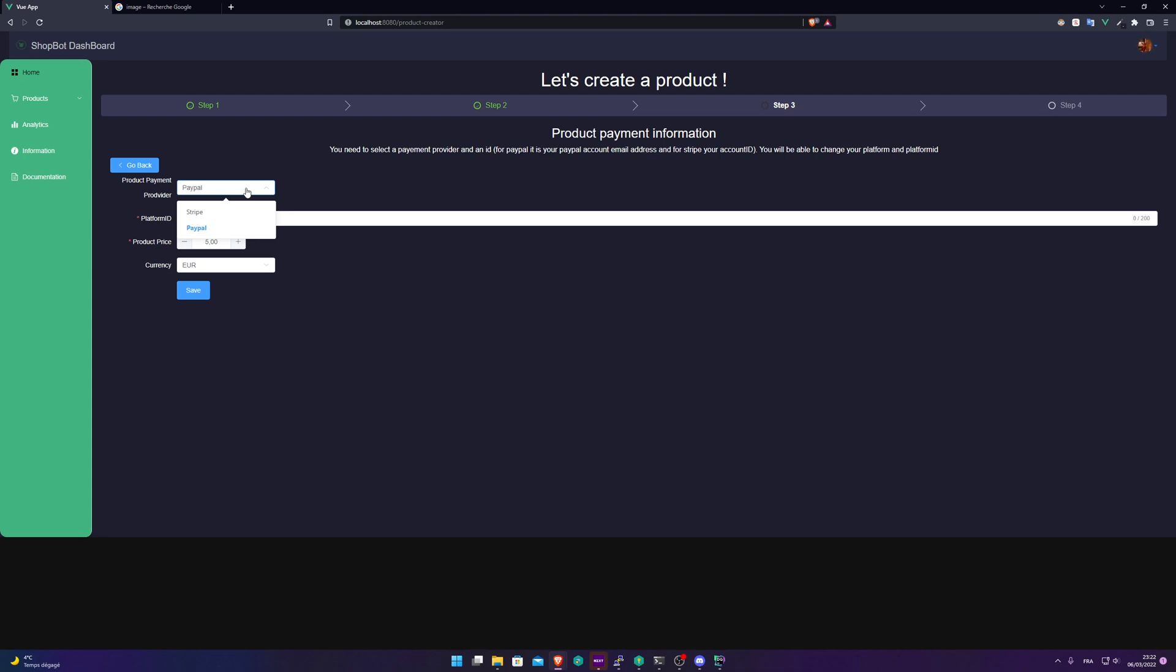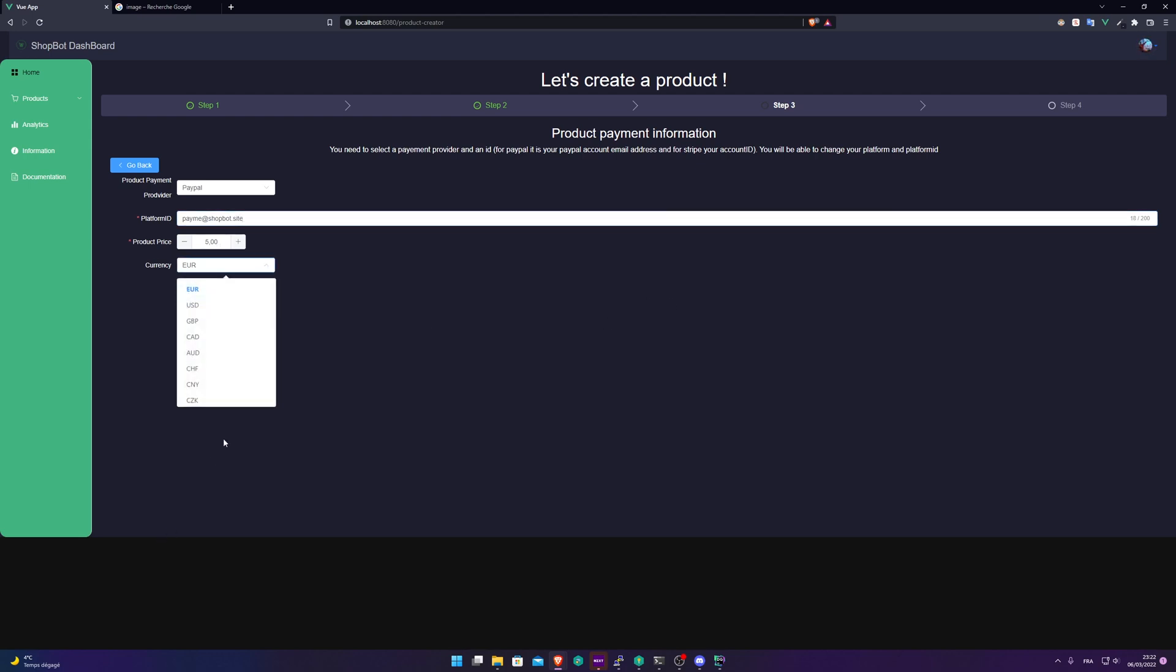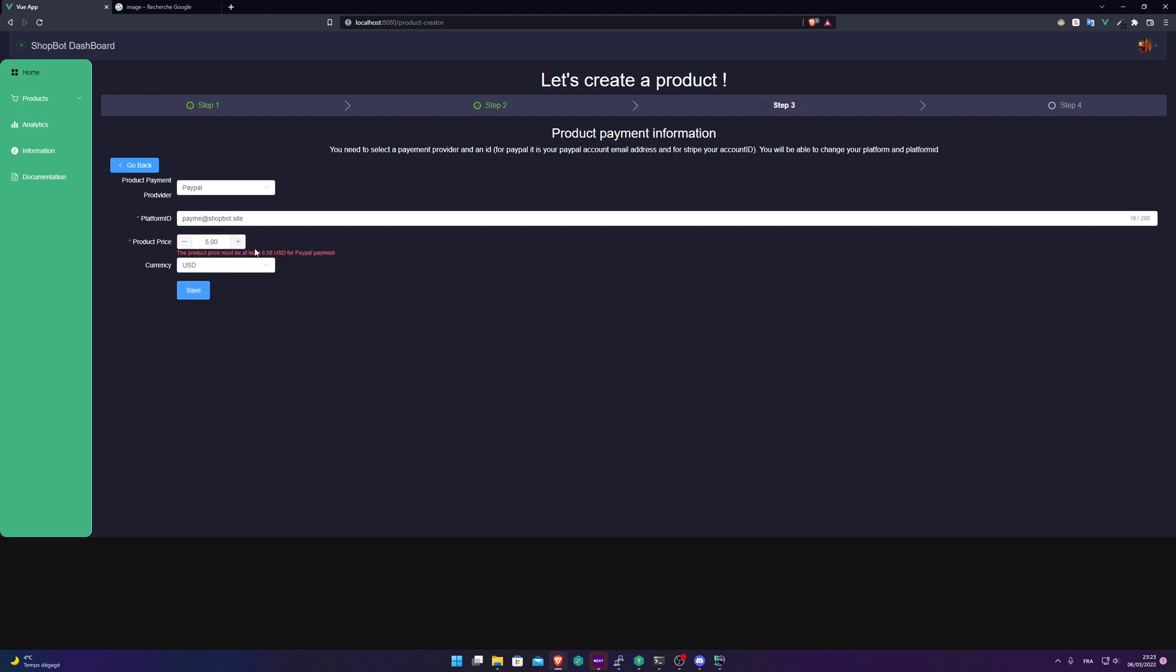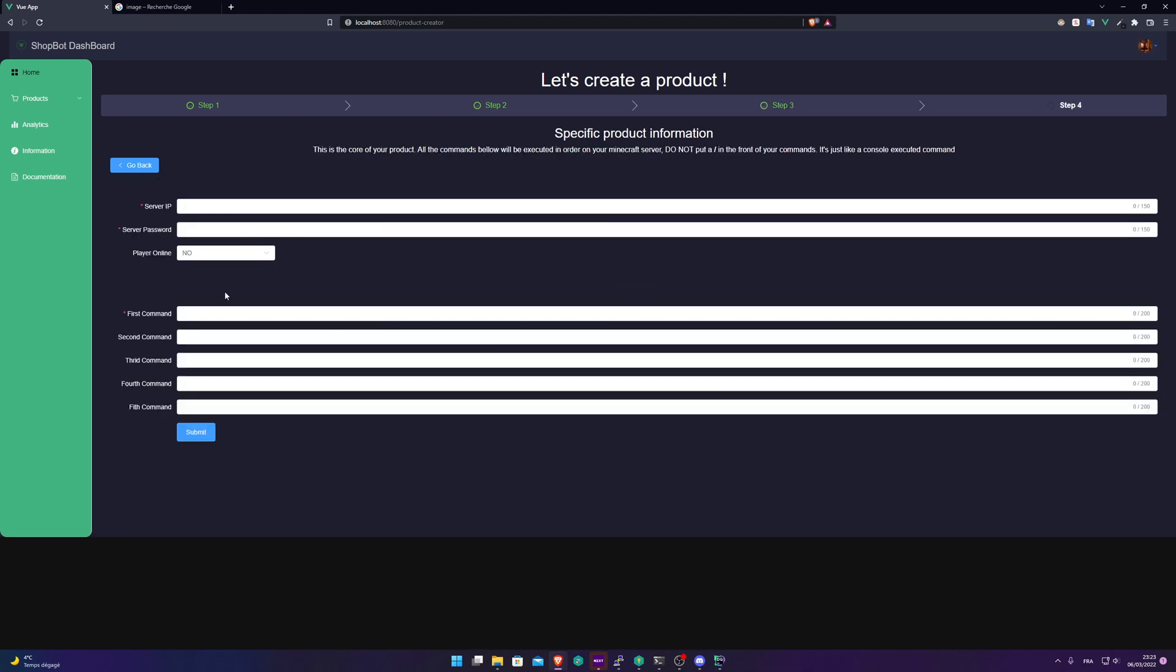I'm going to use PayPal here because I just need to put an email. And for Stripe, I need to put my user account ID. So my PayPal email, payme@shoppot.site. And currency, I'm going to select dollars. And you see one major downside of PayPal. You need to put a product price down more than six and a half dollars. So save.